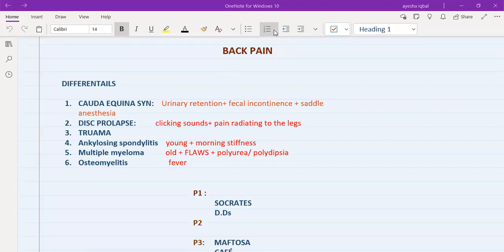Today I'm going to talk about back pain, which is one of the high-yield conditions. You need to be aware of all the differentials and know about the management of each type. At the top of the list is cauda equina syndrome. It is at the top not because it's common — it's actually rare — but it is the single most serious condition related to back pain that you need to rule out. This is the red flag.